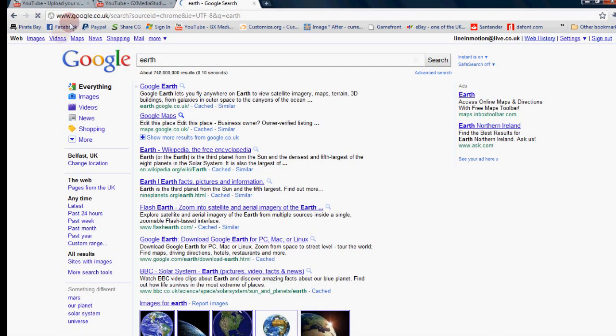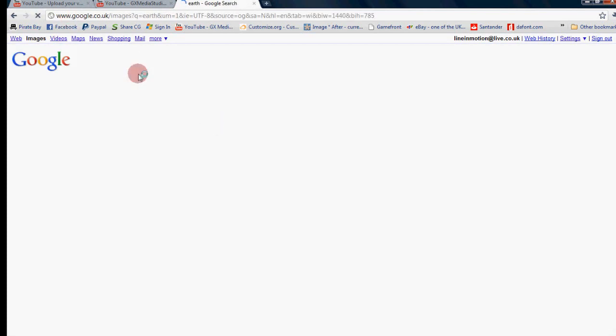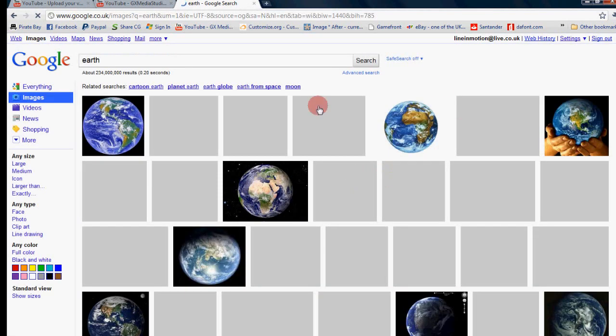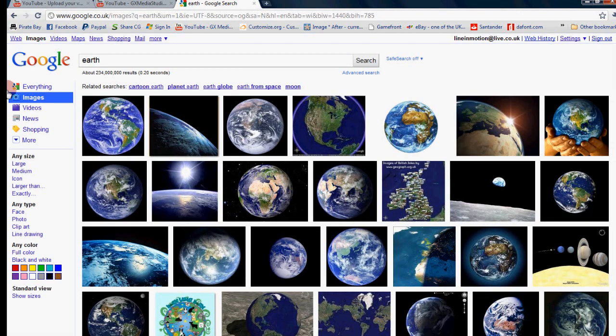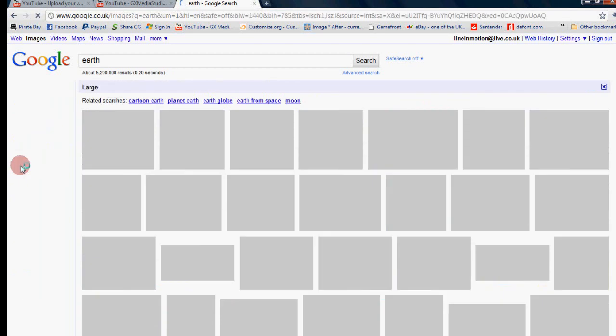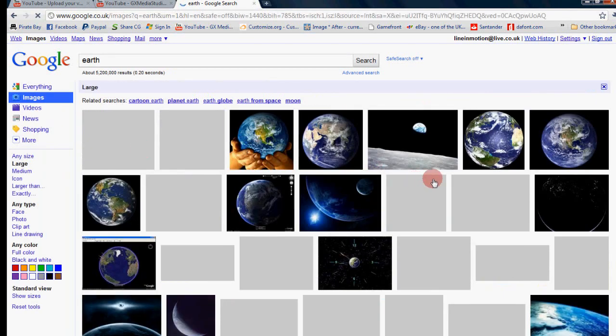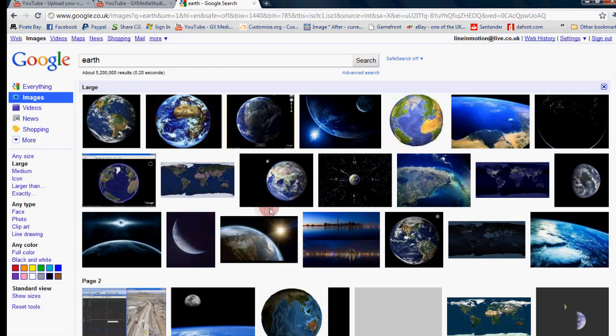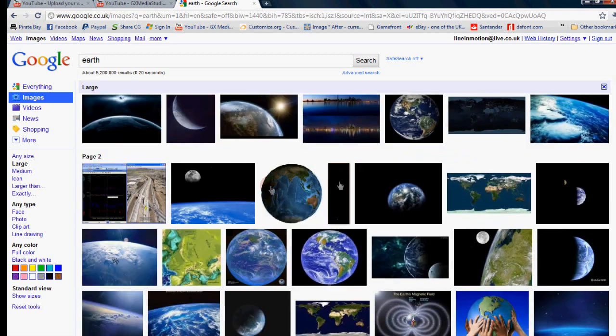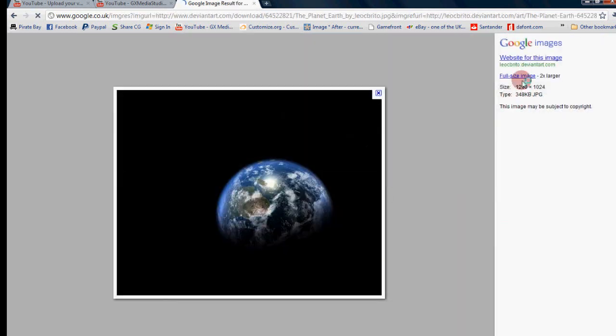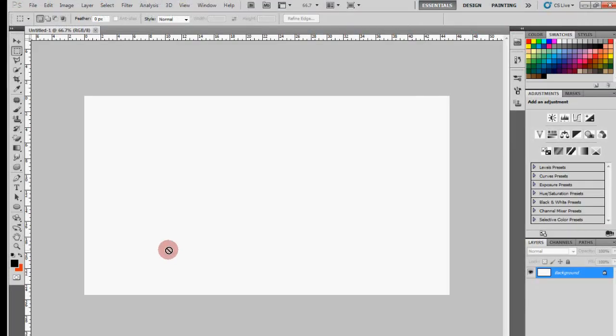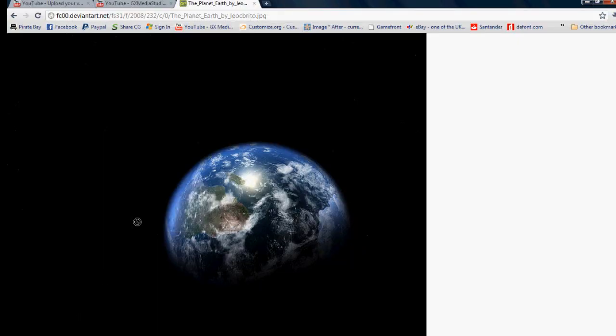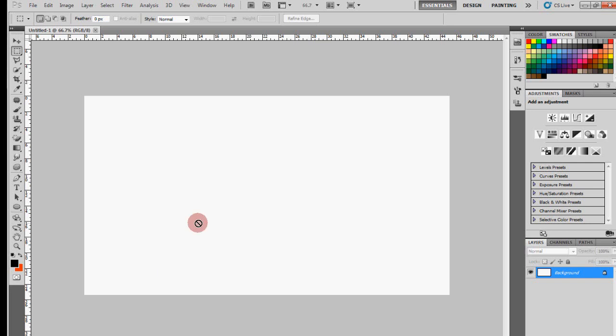I'll just get a picture of the Earth, and that's what we'll do. Just copy it in, Ctrl+V.